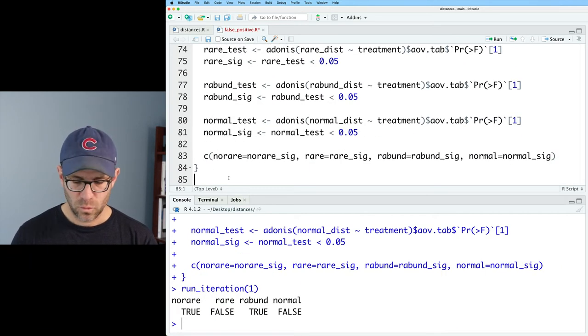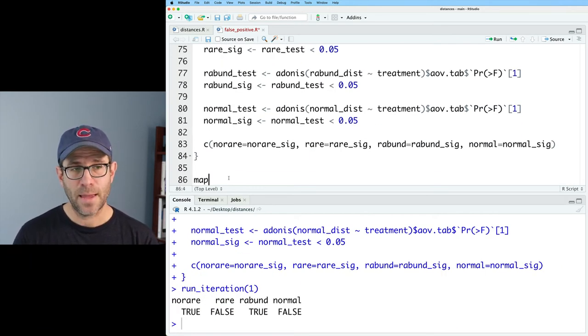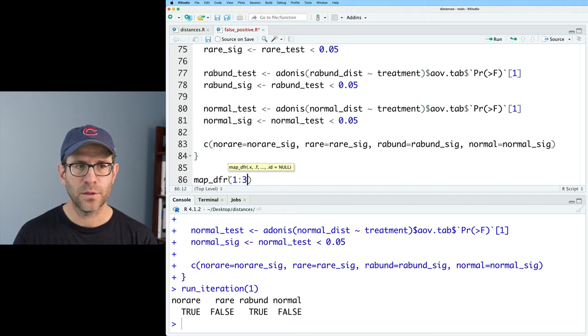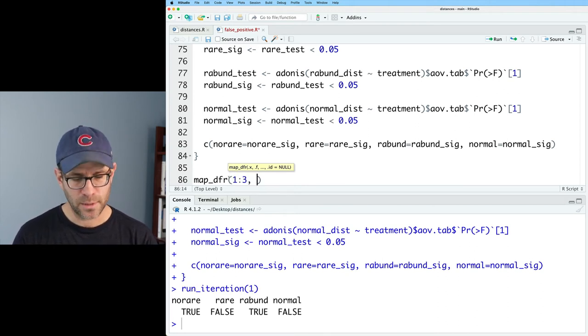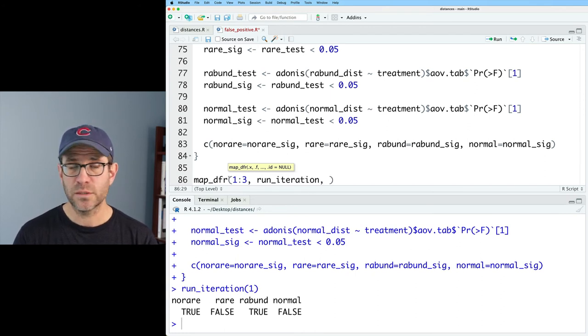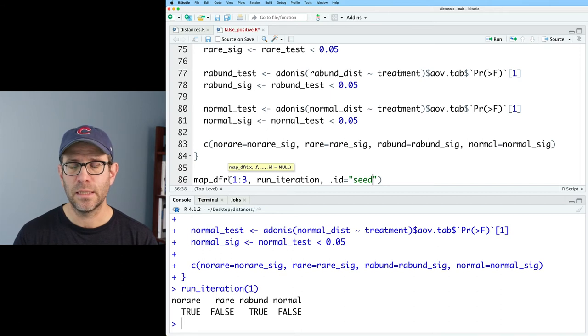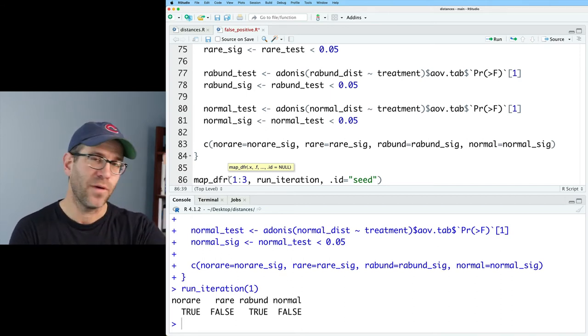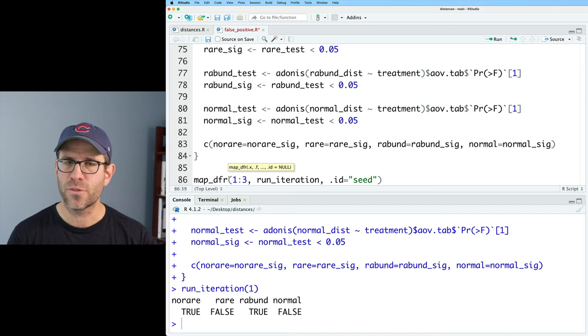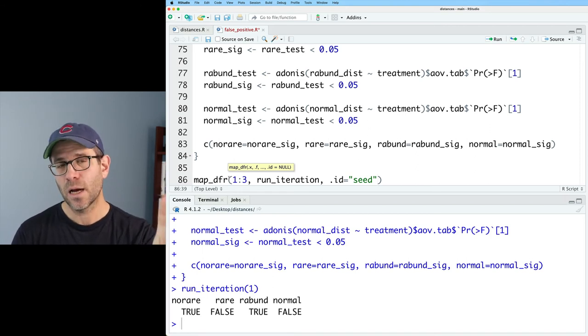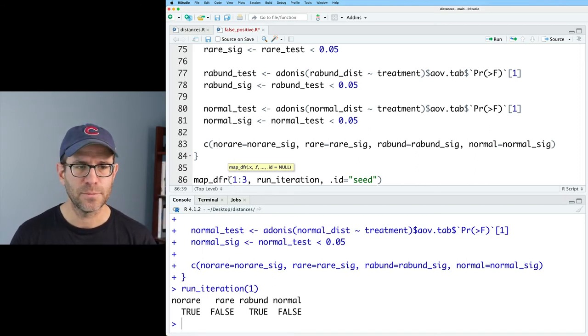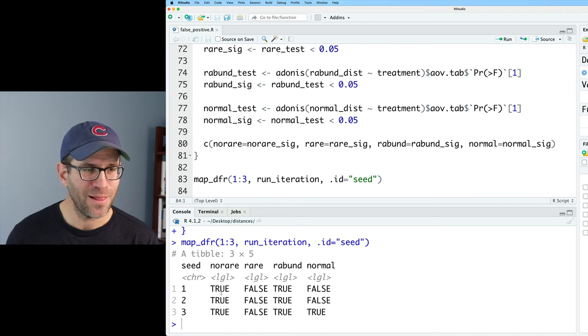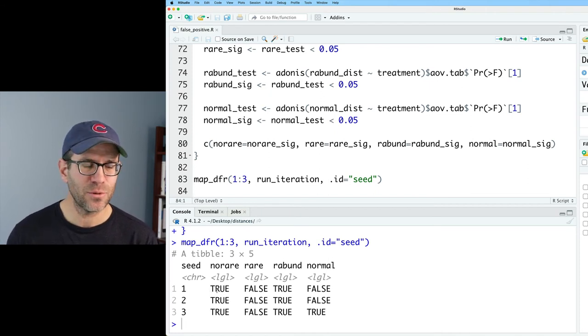So we'll go ahead and we'll do map_dfr. And let's start with one to three. And we will then give that run_iteration. And I'm also going to do .id equals seed. This will add a column called seed with values of one, two, and three for the three seeds that we used to run this iteration three times. So that worked pretty well. We got three seeds through, took a couple minutes.